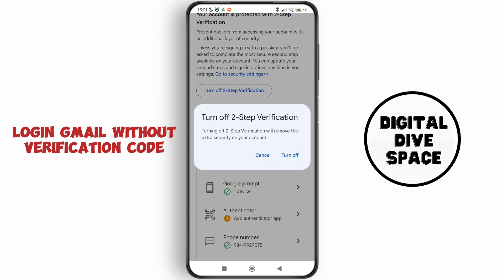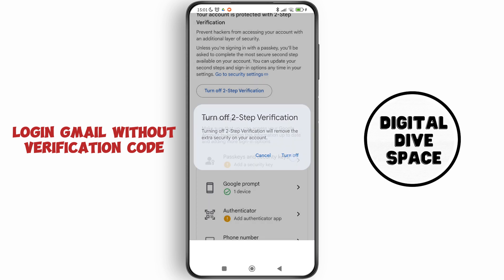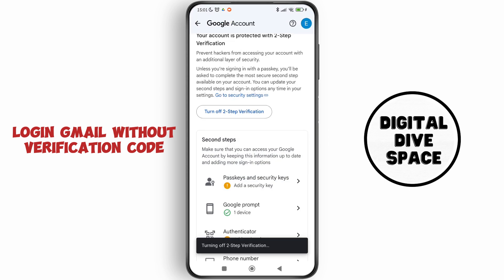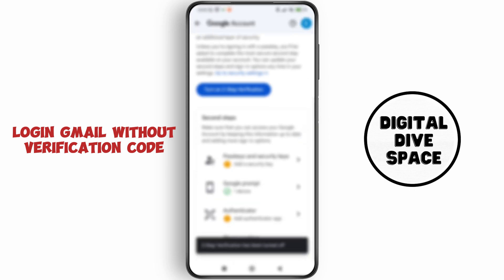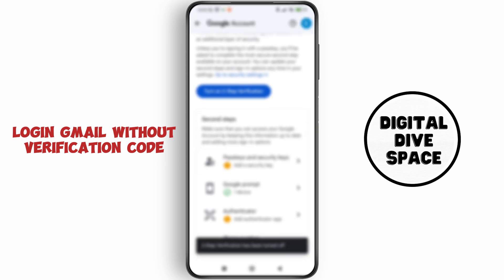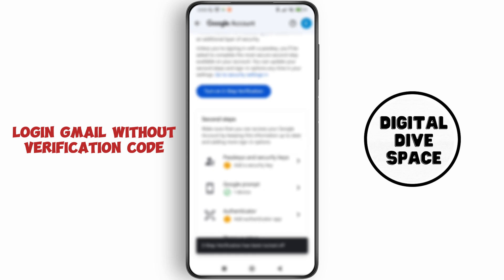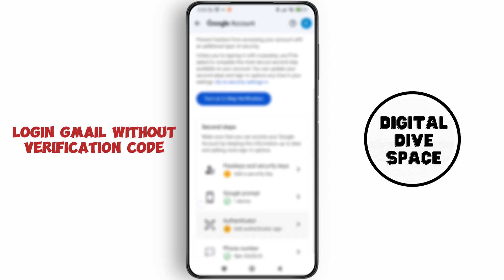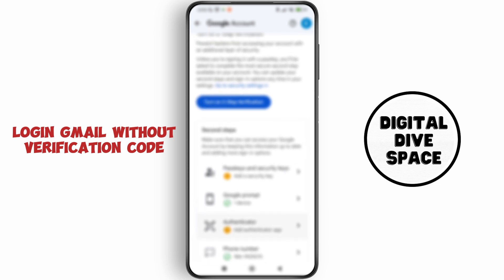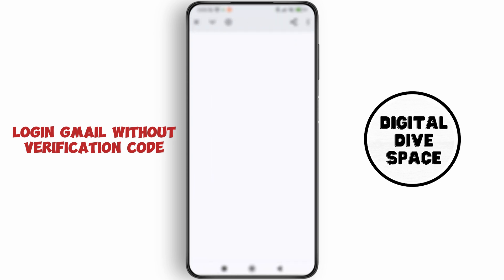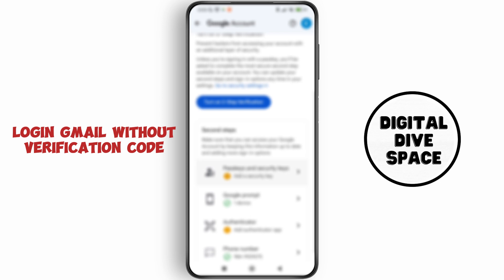Tap 'Turn Off', and after that you can see different options — you can use your authenticator, your phone number, your passkeys, or security keys. This way you can log in to your Gmail without a verification code.